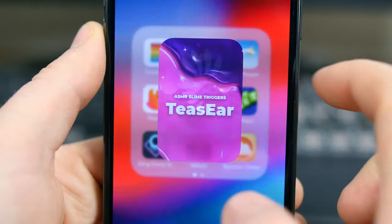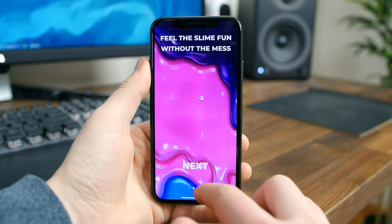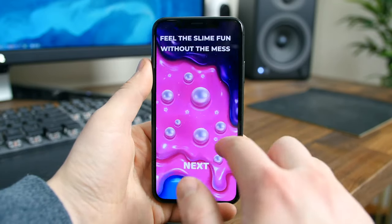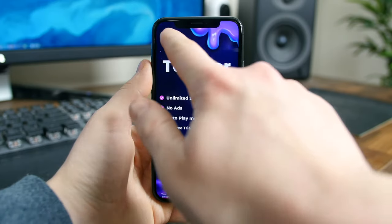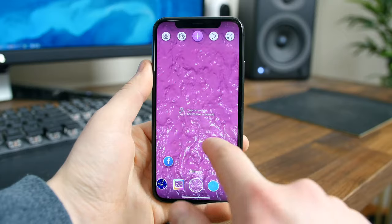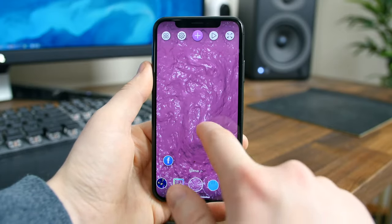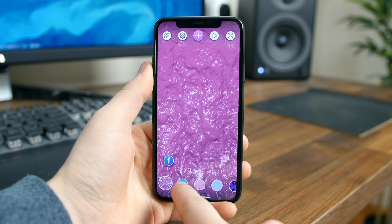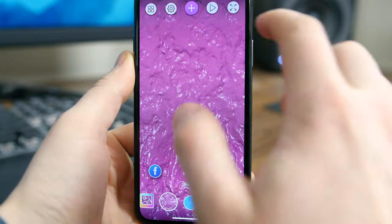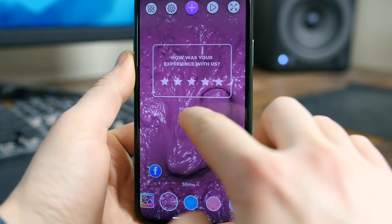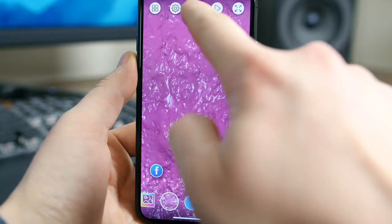Teaser is an app for ASMR fanatics. All you have to do is plug in some headphones and start feeling the slime on the screen — the sound will tickle your body from head to toe. There are different textures to choose from, and depending on how you touch the screen, different sounds will be made. If you're an ASMR fan, give this app a try.